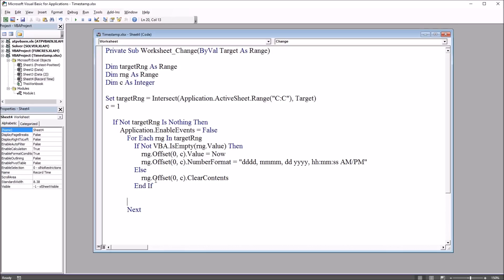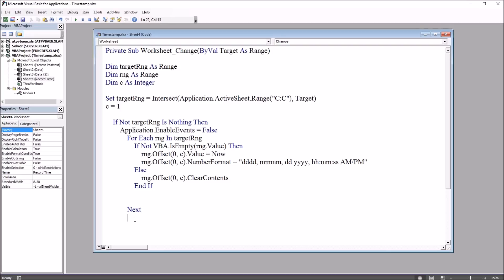And then after next, we want application dot enable events equals true. So I'm just going to copy application dot enable events equals false from up here, control C, and control V, paste it down here, and just change this to true. And move this over a little.